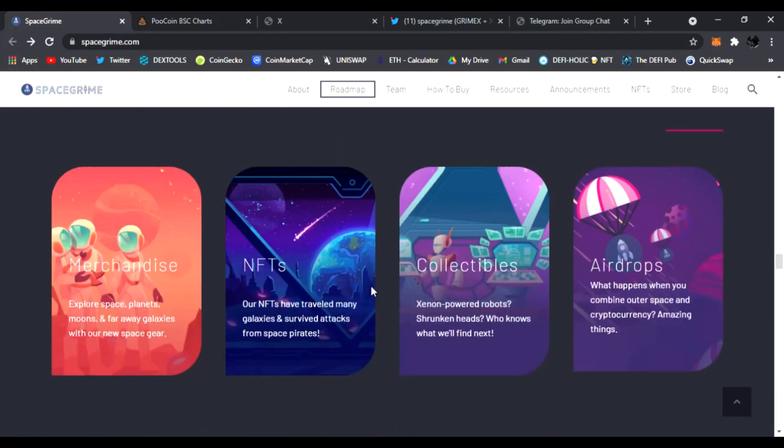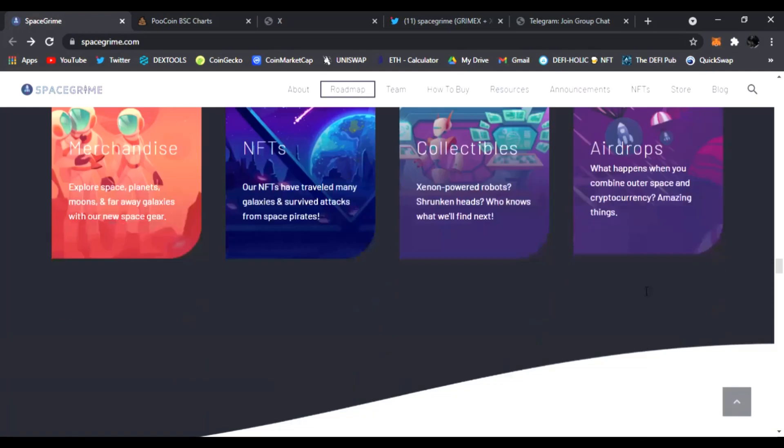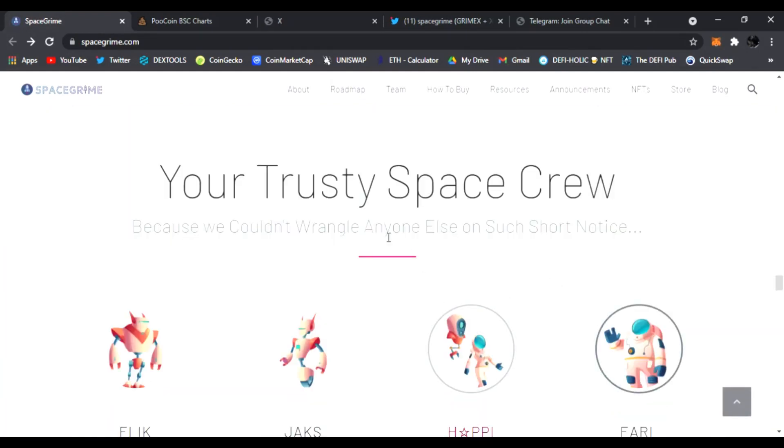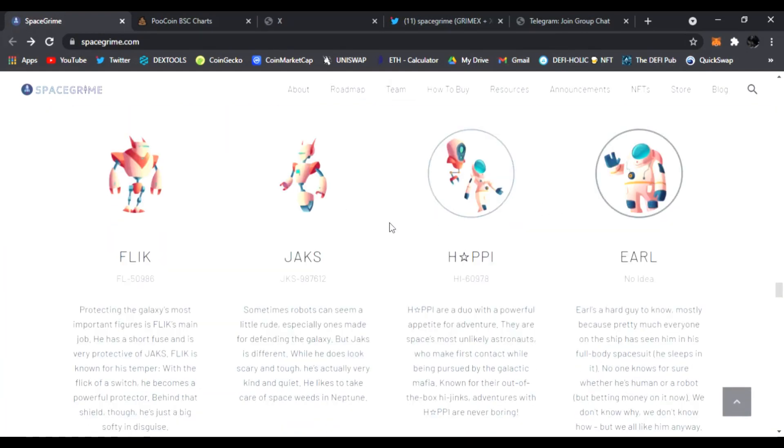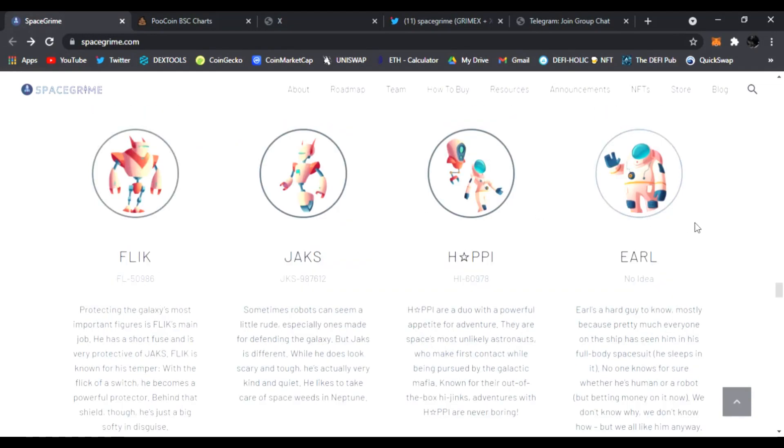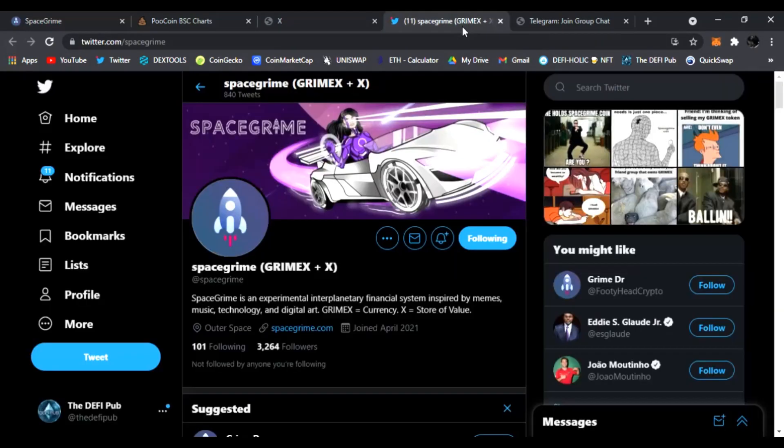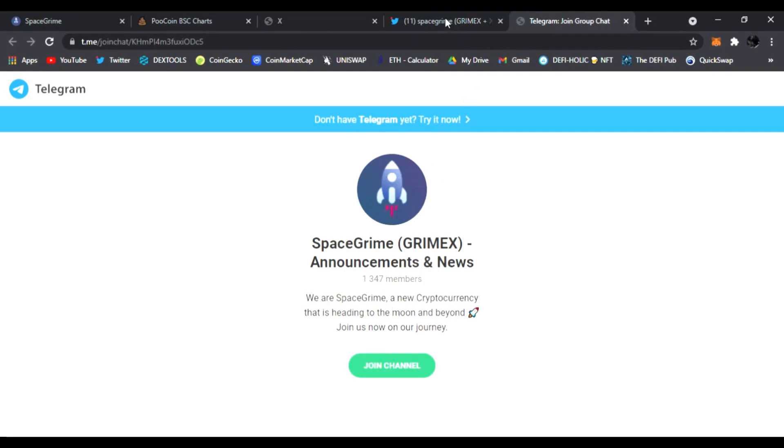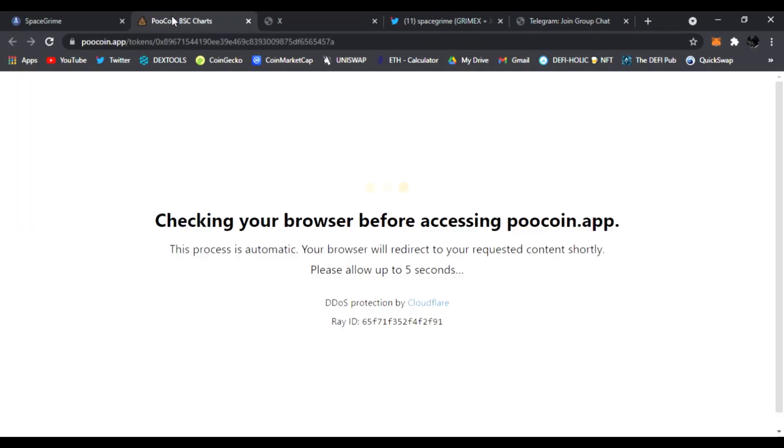Of course you can read all this down below in the description guys. And coming soon they're going to have the merchandise, NFTs, collectibles and airdrops as well. And here is the trusty space crew, all of these guys are right here. You can find them in Telegram as well. Make sure to follow them on Twitter and join them on Telegram if you have any questions guys.